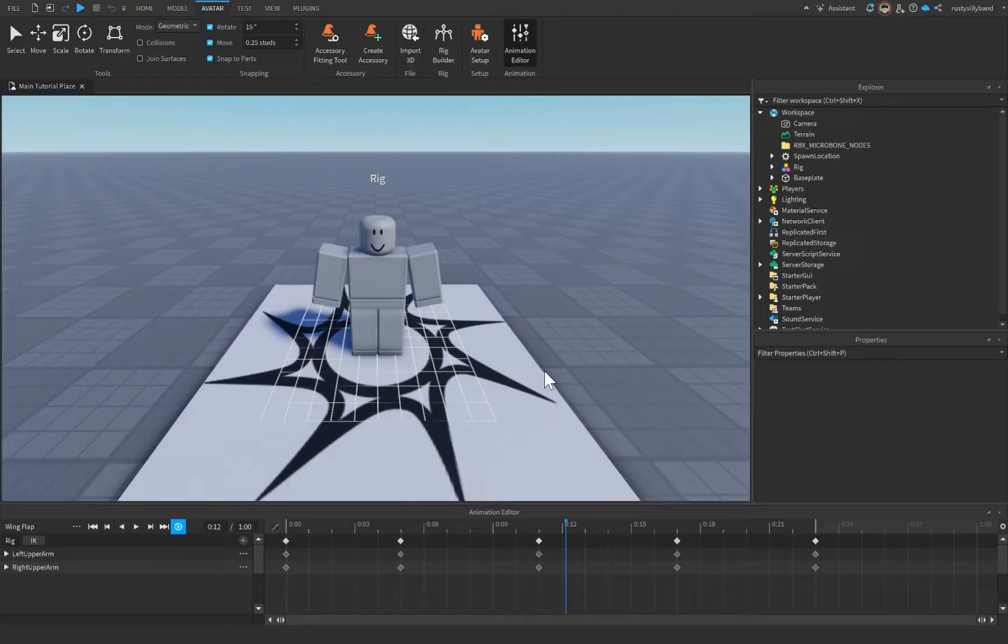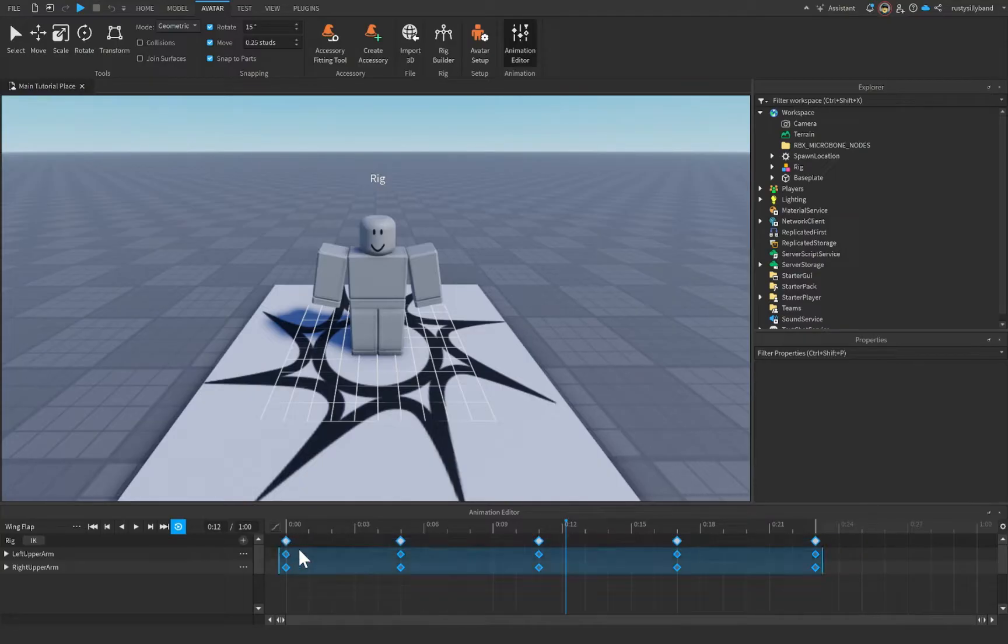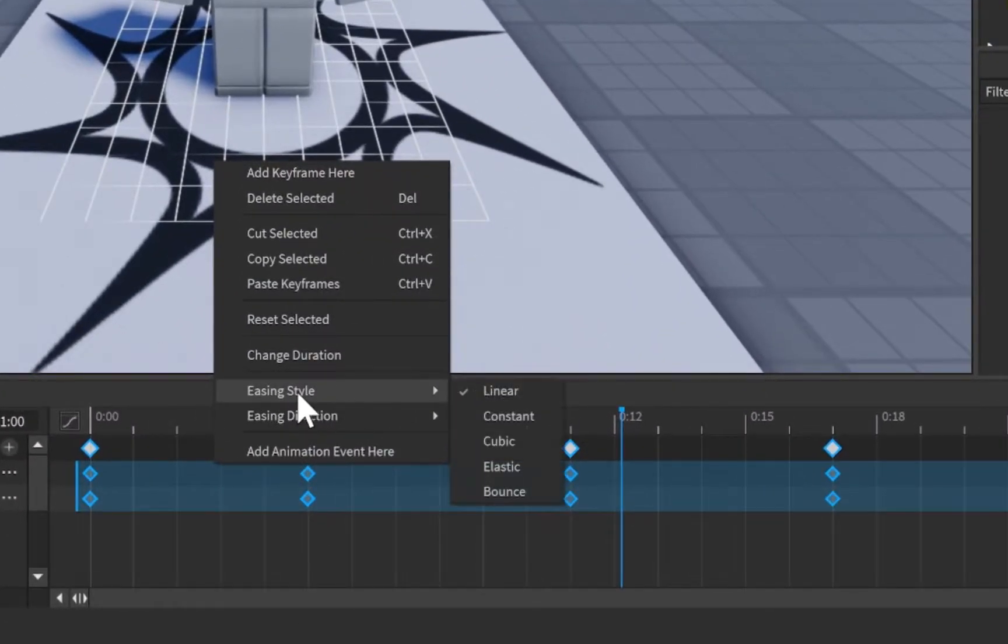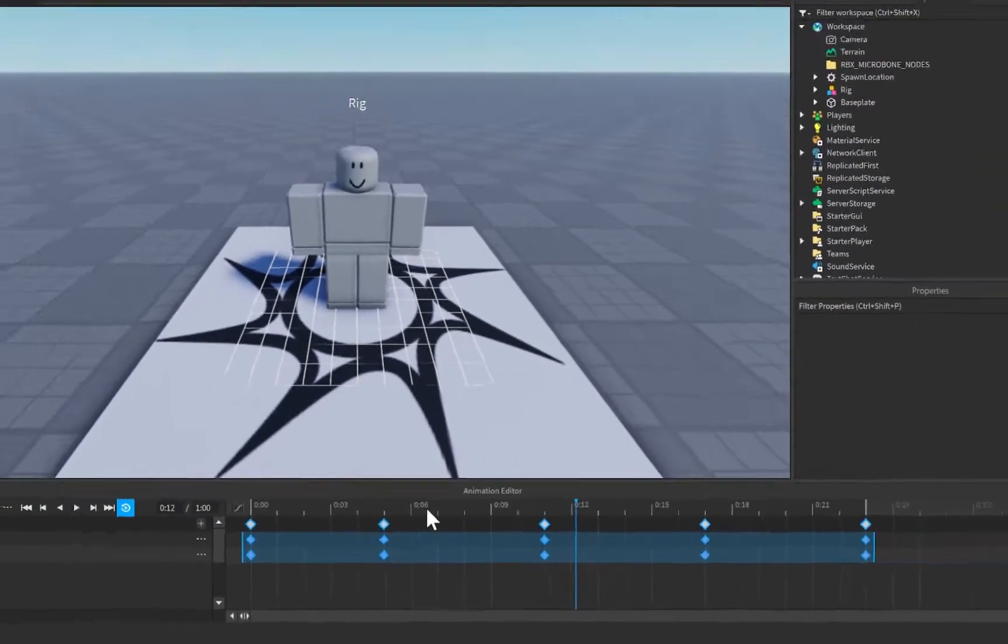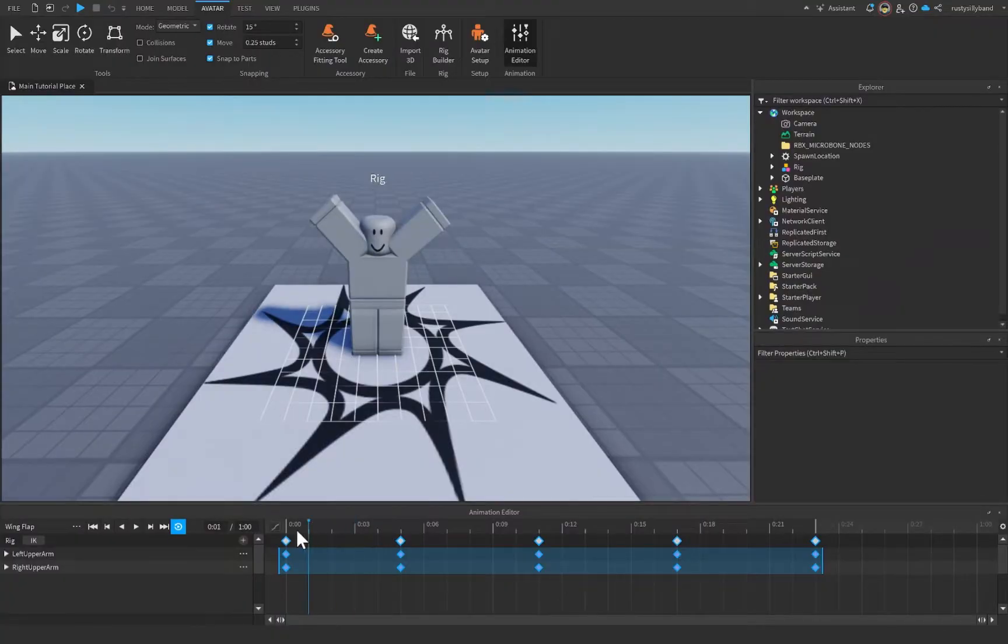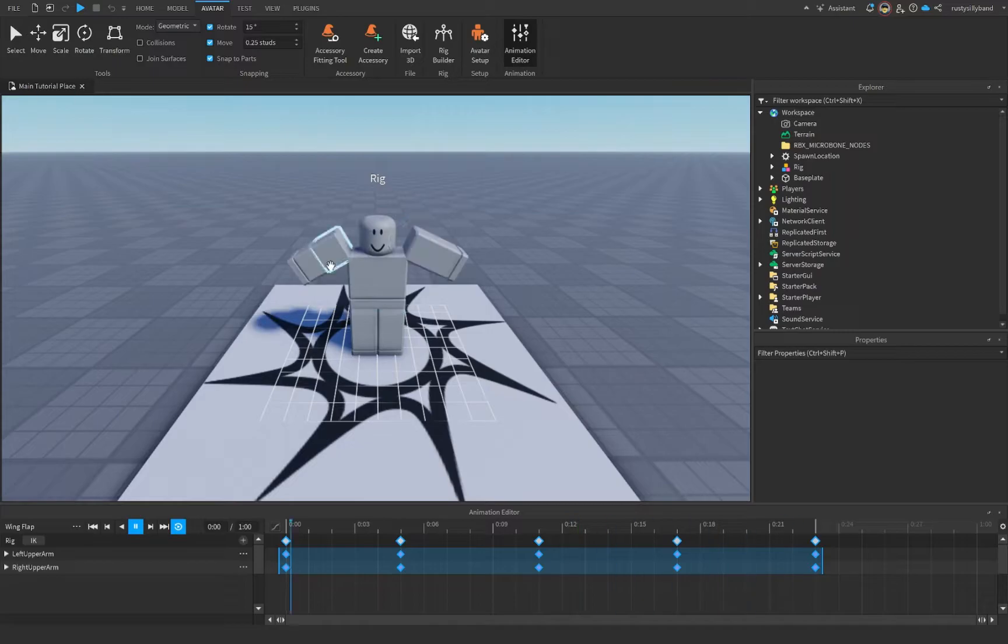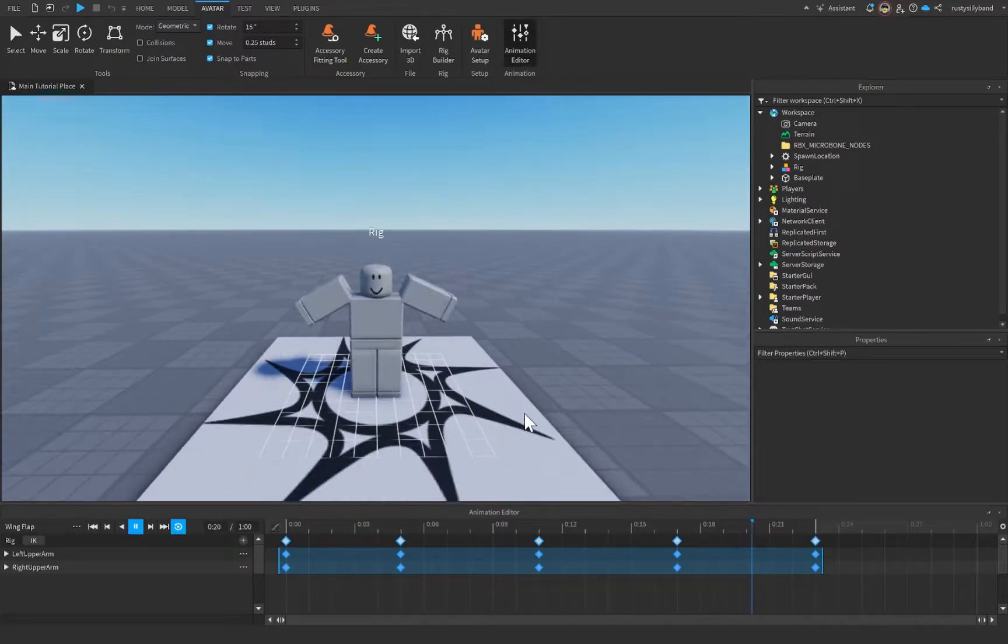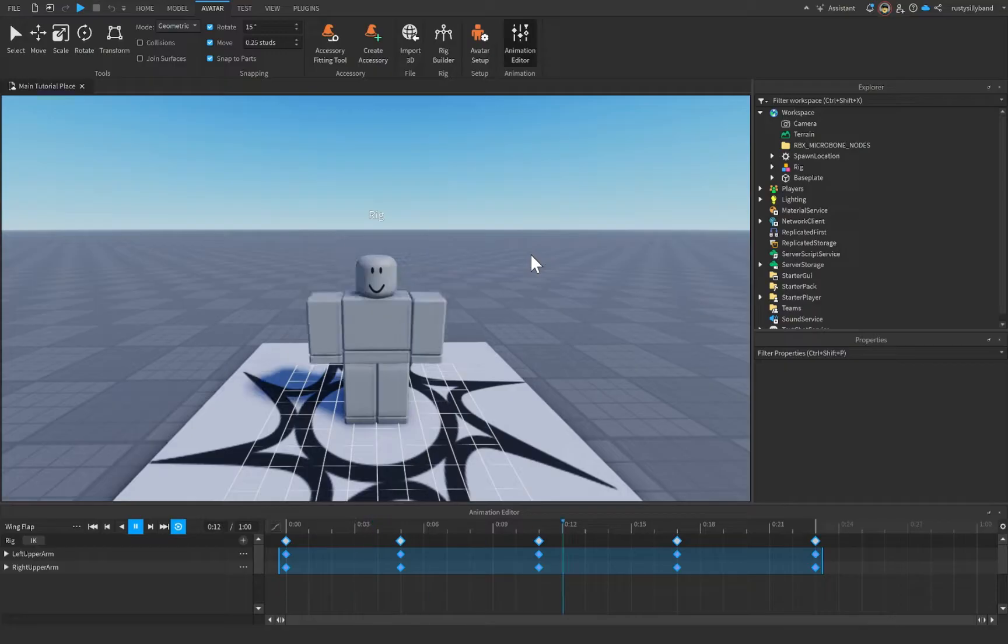But that's not always what we want. In this case, we want a more choppy animation. So we need to go ahead and select all of our keyframes, right-click, and go to the easing style, which we're going to change to constant. Now, notice when we change to constant, it will no longer fill in the frames between our keyframes, and it will just go straight to the actual keyframe itself, which will make for this choppy feel of our animation.